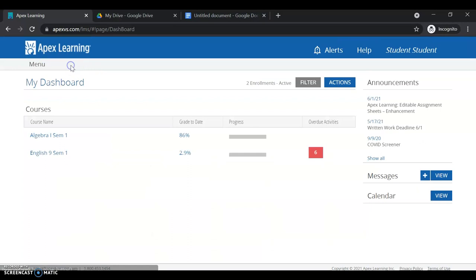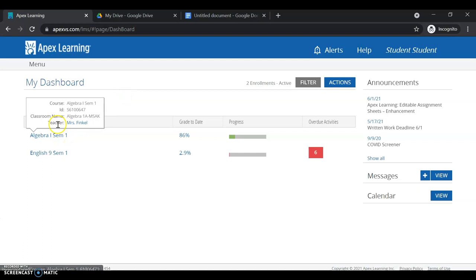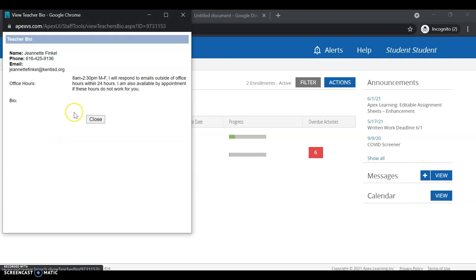Also, when you're on your dashboard, you can do a few different things. You can hover over your classroom name to find out your teacher's contact information. So you'll hover and then click. I can see that my teacher is Mrs. Finkel. Here is her phone number that I can text, and here is her email, another way to get ahold of her.